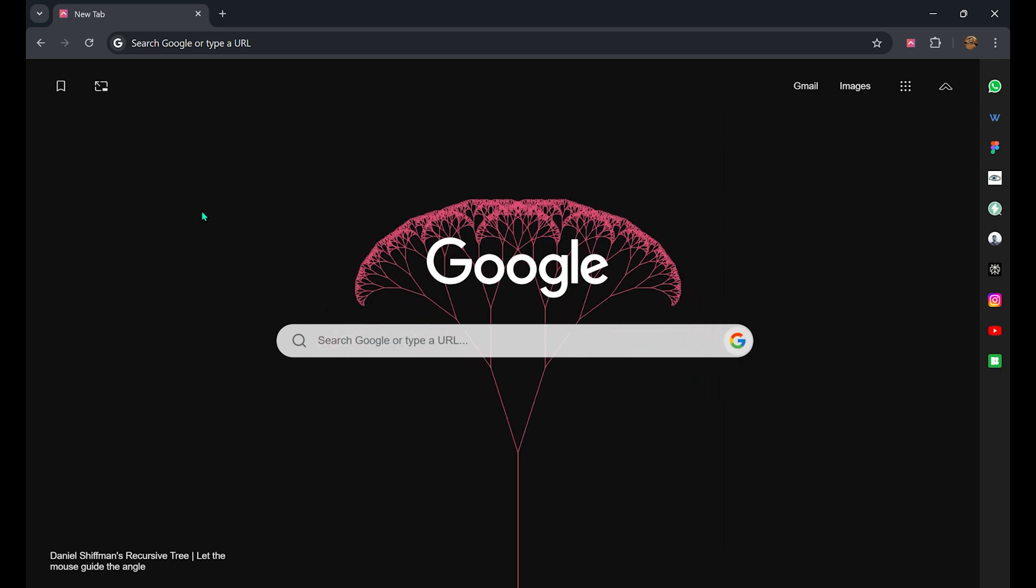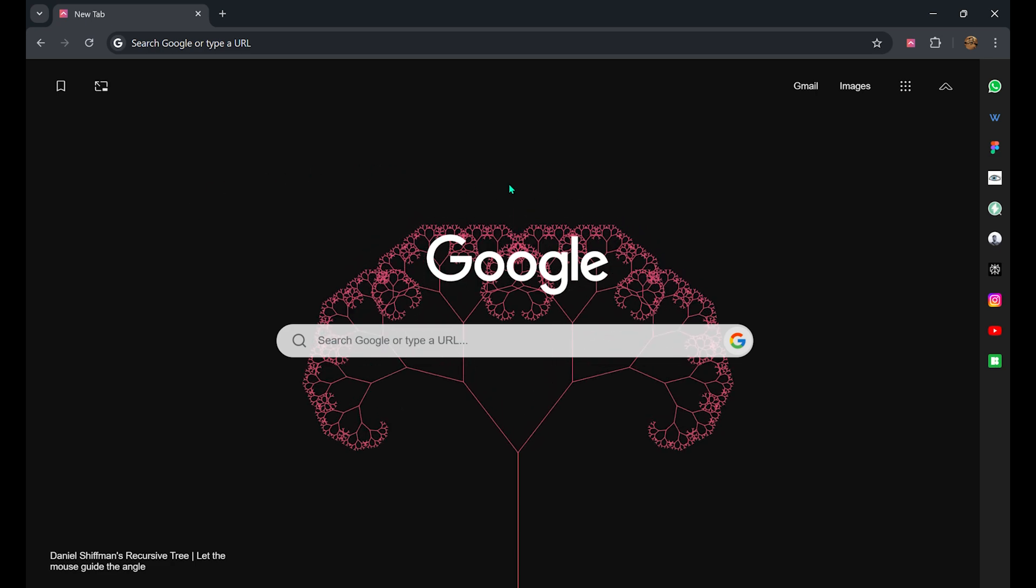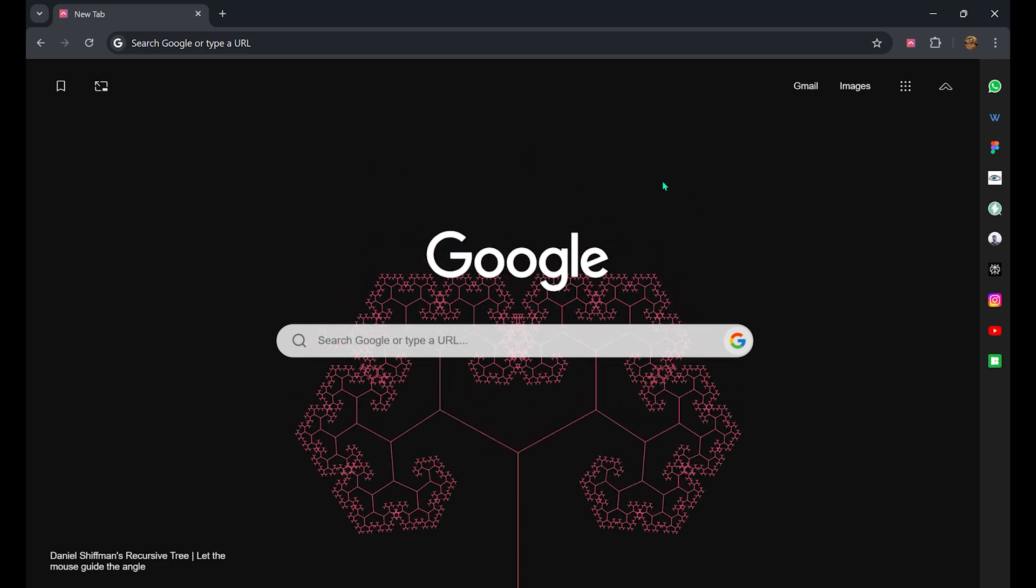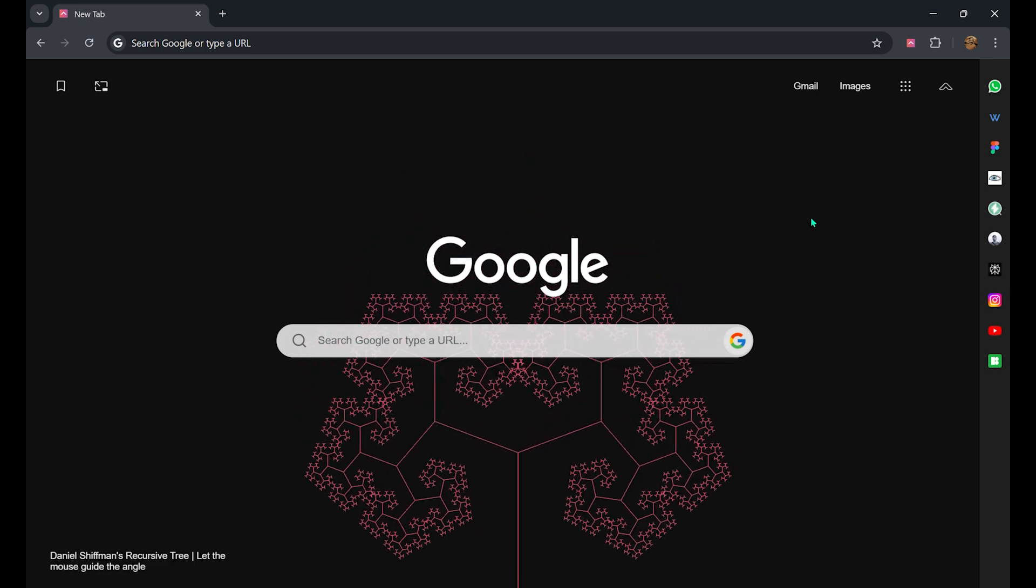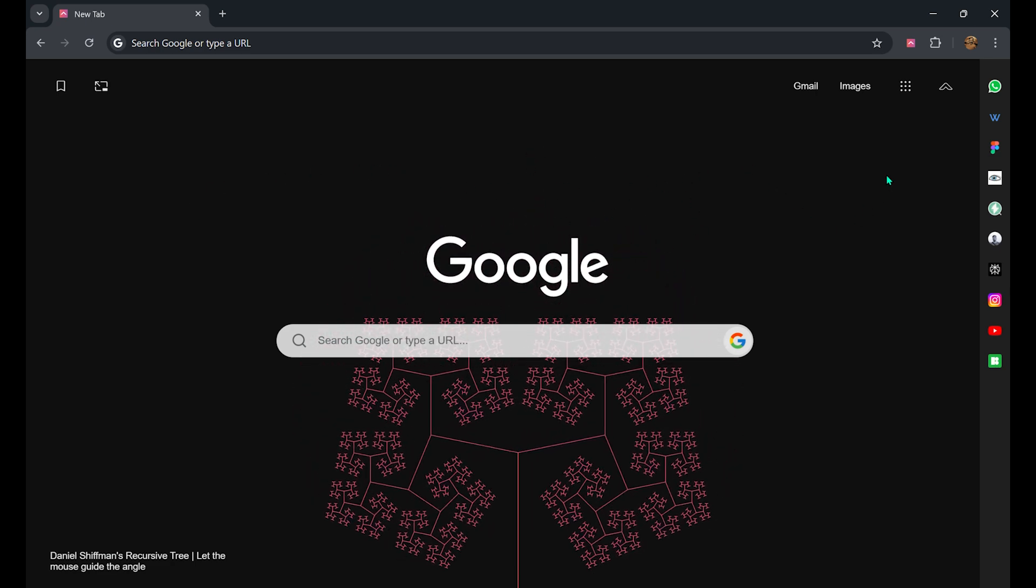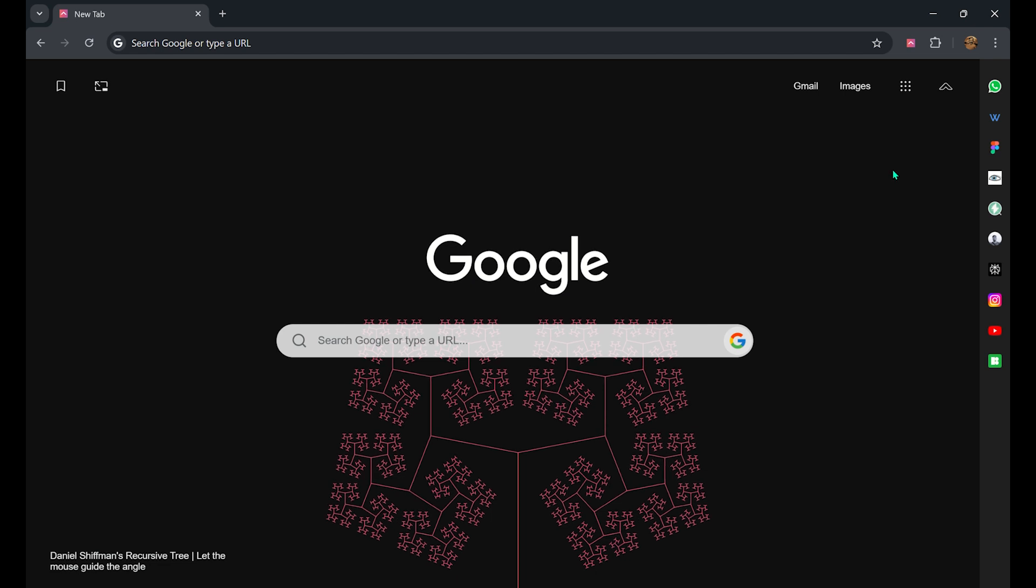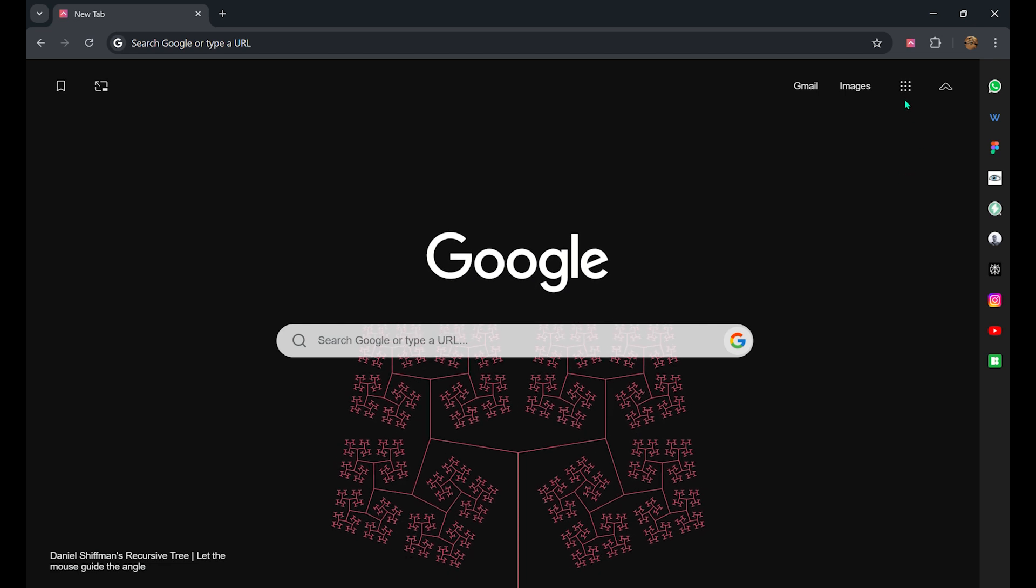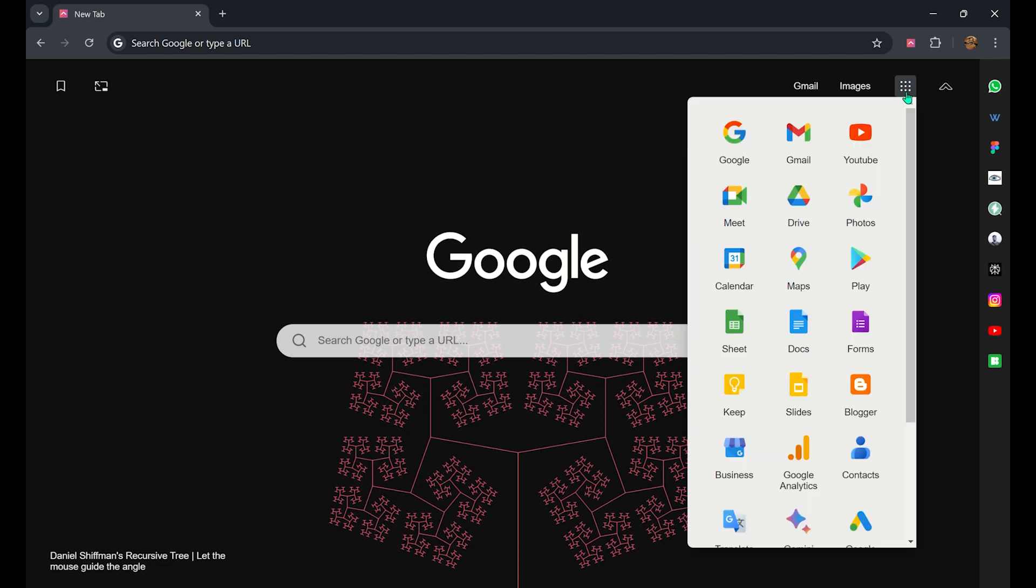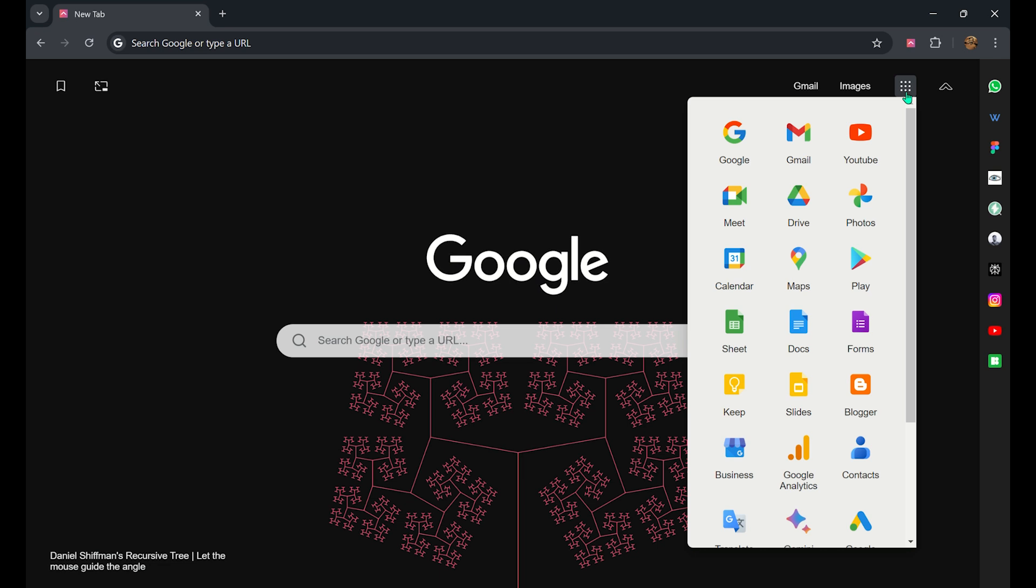You can see you can interact with the background. Coming to the next option, that is Google Apps. It is similar to what you generally see in your Google homepage.